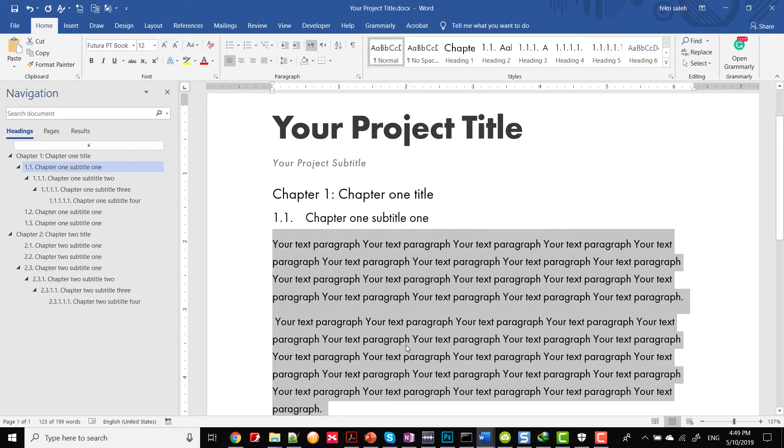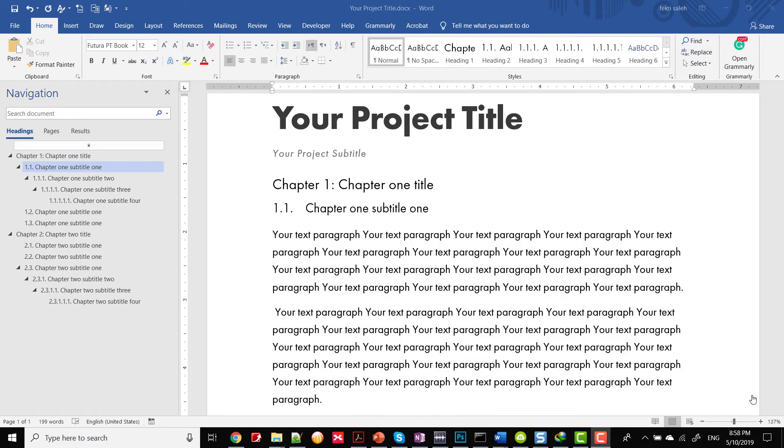As a result, there are several advantages to using styles for document formatting in Word. Consistency: you'll be sure that all the headers, subheads, and paragraphs have the correct formatting. Navigation: styles are automatic bookmarks.